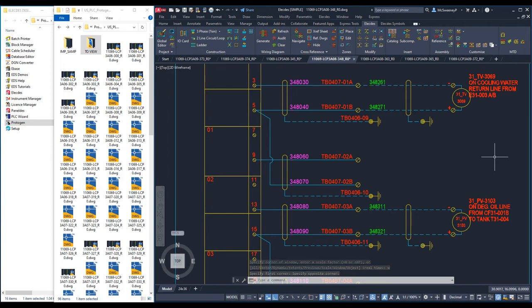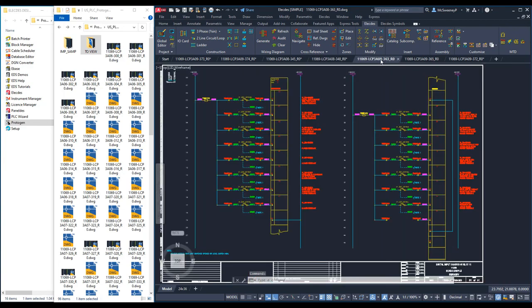The fourth clone is an 8-point analog output card driving 8 valves. And the final card we will see is another 16-point digital input card, this time reading 16 limit switches.